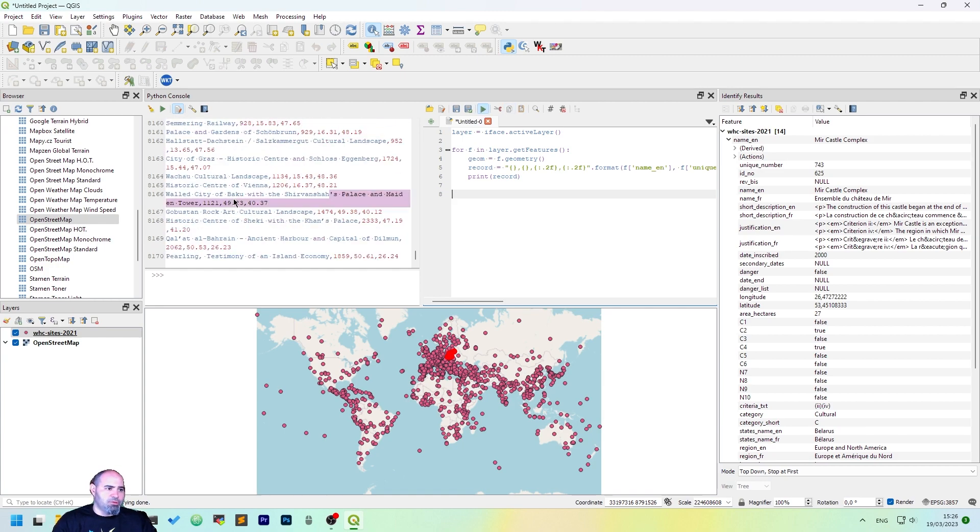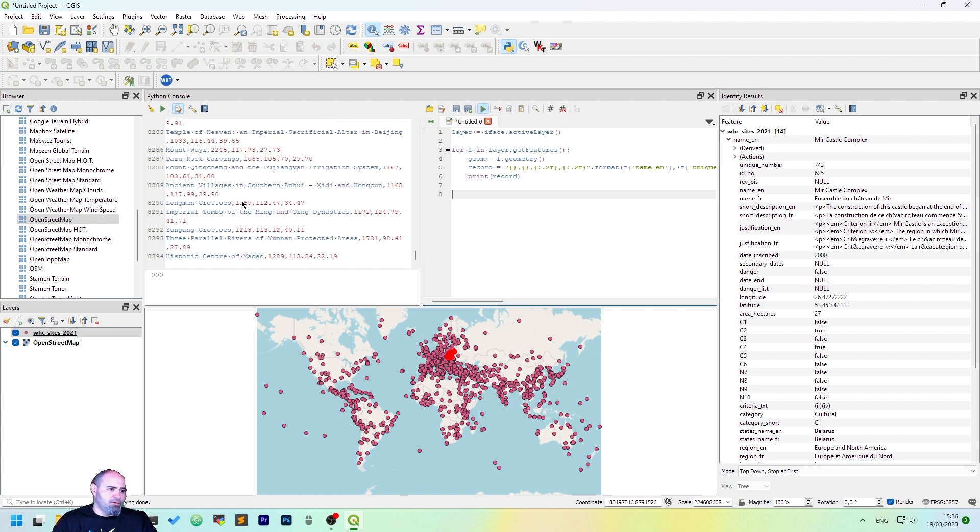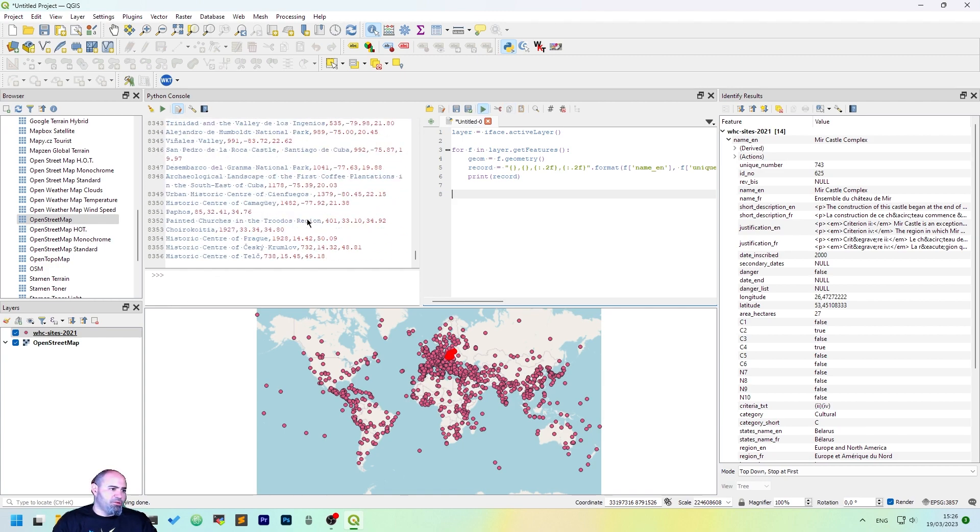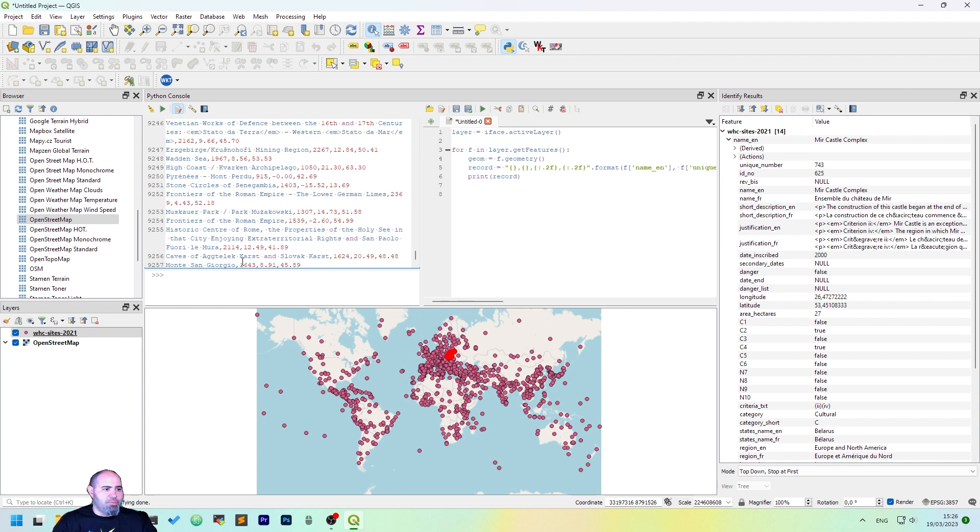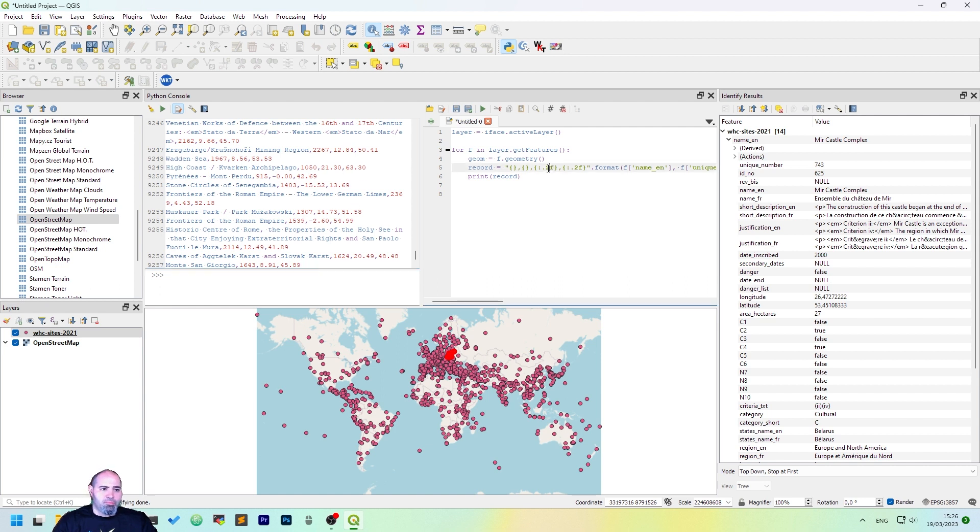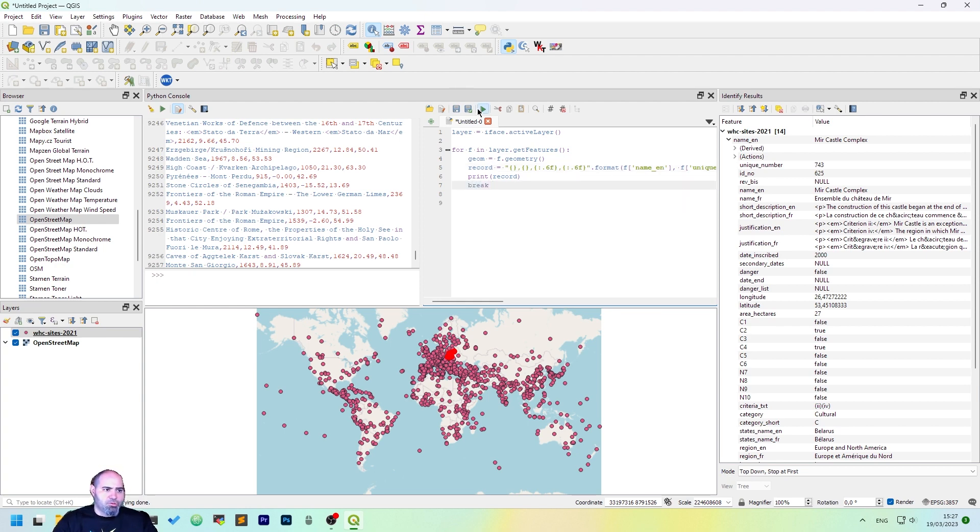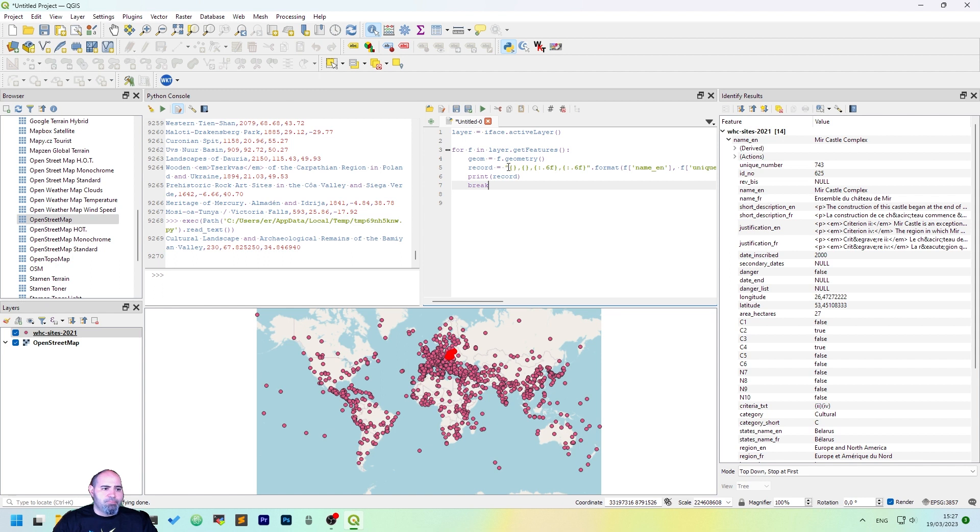Okay, as you can see we have here the name, the ID, and the longitude and the latitude. Maybe we want to bring it to 6, let's make it break. So okay, as you can see now it works correctly.